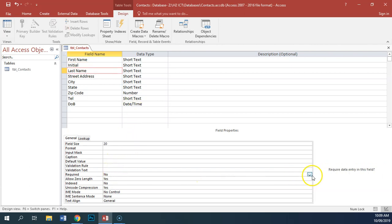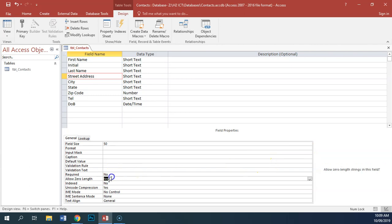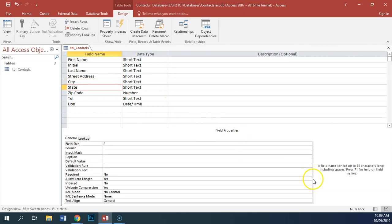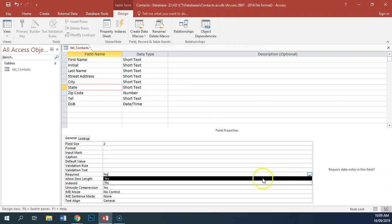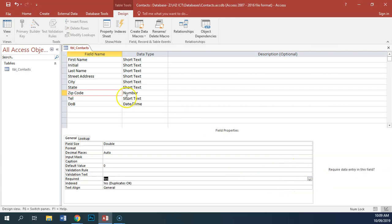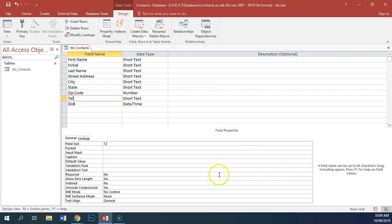Last name is required. Street is also required. Zip code is also required. Telephone number is also required. And date of birth is not required.